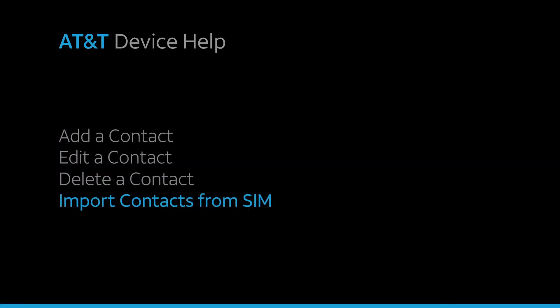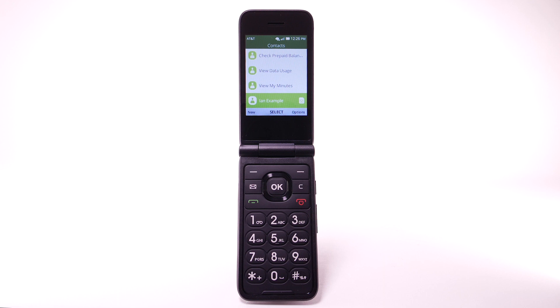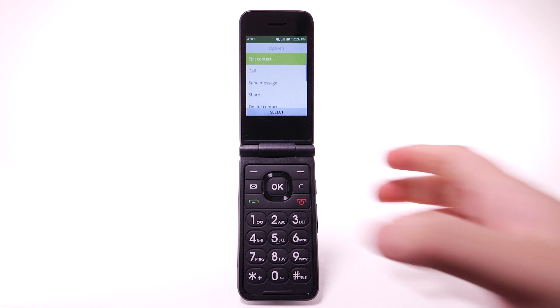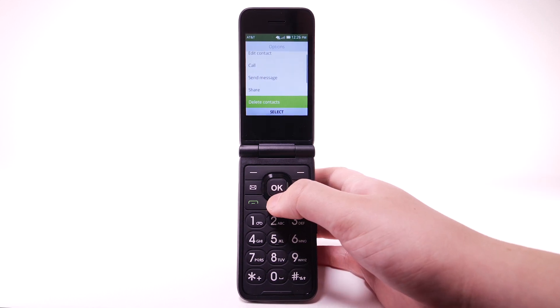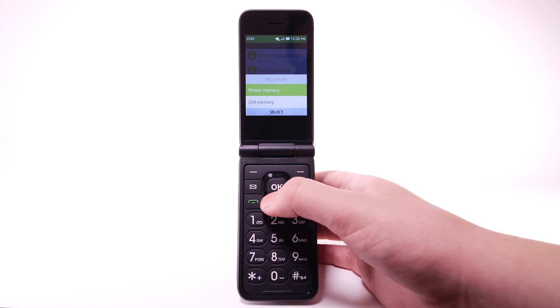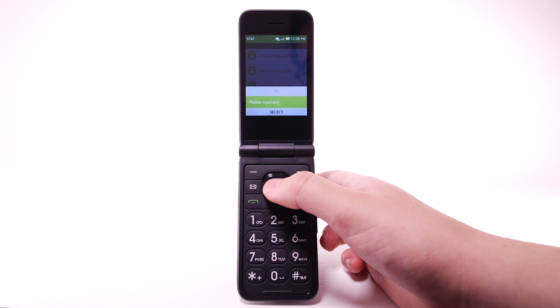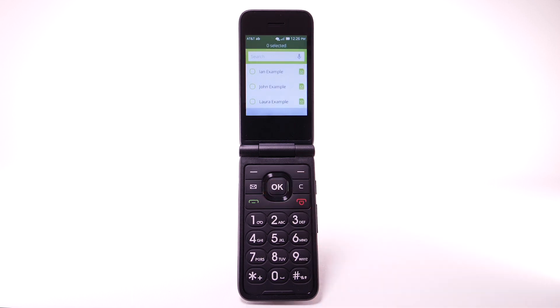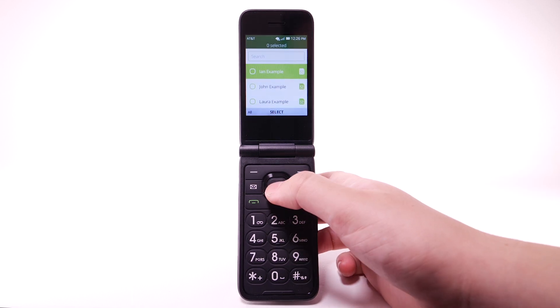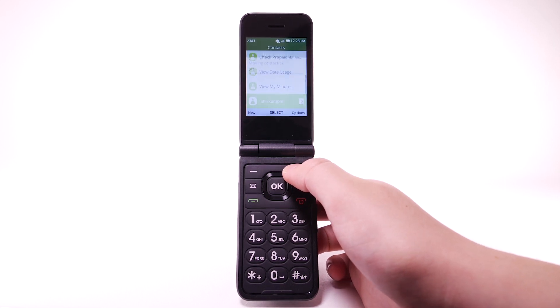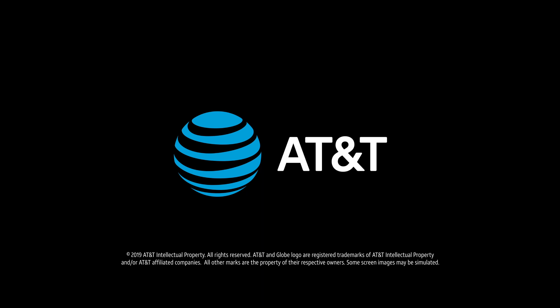Import contacts from SIM. To import contacts from the SIM, from the contacts list, press the right menu button to select Options. Press the down button to highlight Move Contacts, then press the OK key. Press the down button to highlight SIM memory, then press the OK key. Press the OK key to select Phone memory. Press the navigational buttons to highlight the desired contacts, then press the OK key to select. Press the right menu button to select Move.